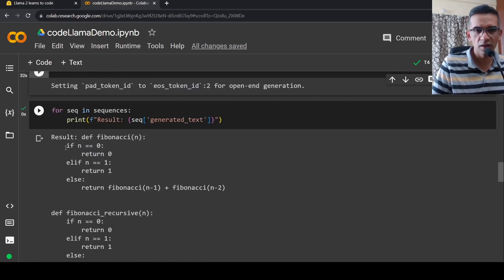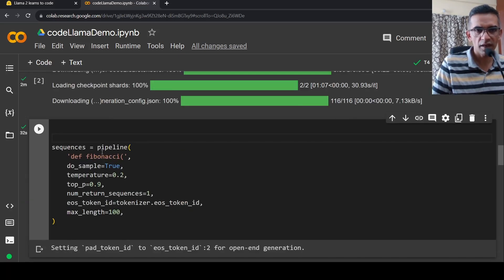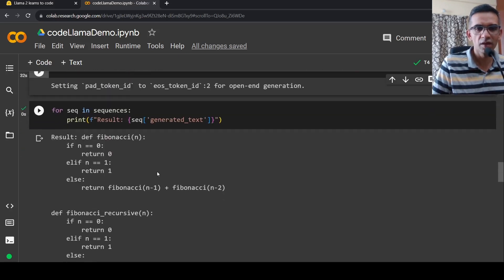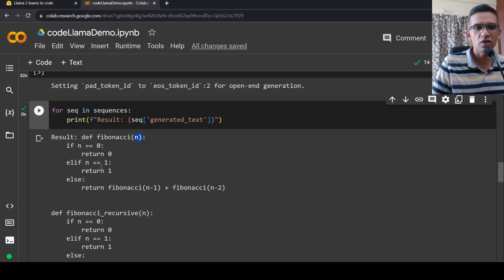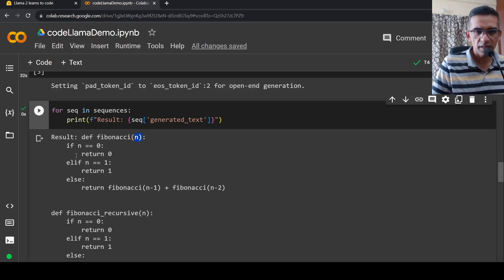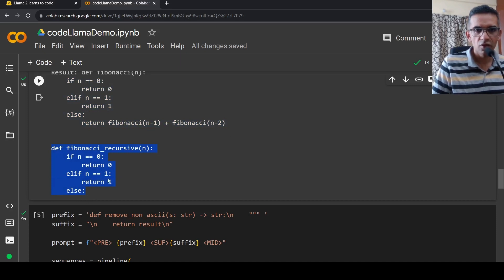When we print the sequences, this is the result which is generated. If you see over here, def Fibonacci of n was our input. So from here, if you look at this, n, and then if n is equal to 0, return 0, elif n is equal to 1, return 1, else return Fibonacci. You can see this entire code is being generated by CodeLlama, up to here basically.